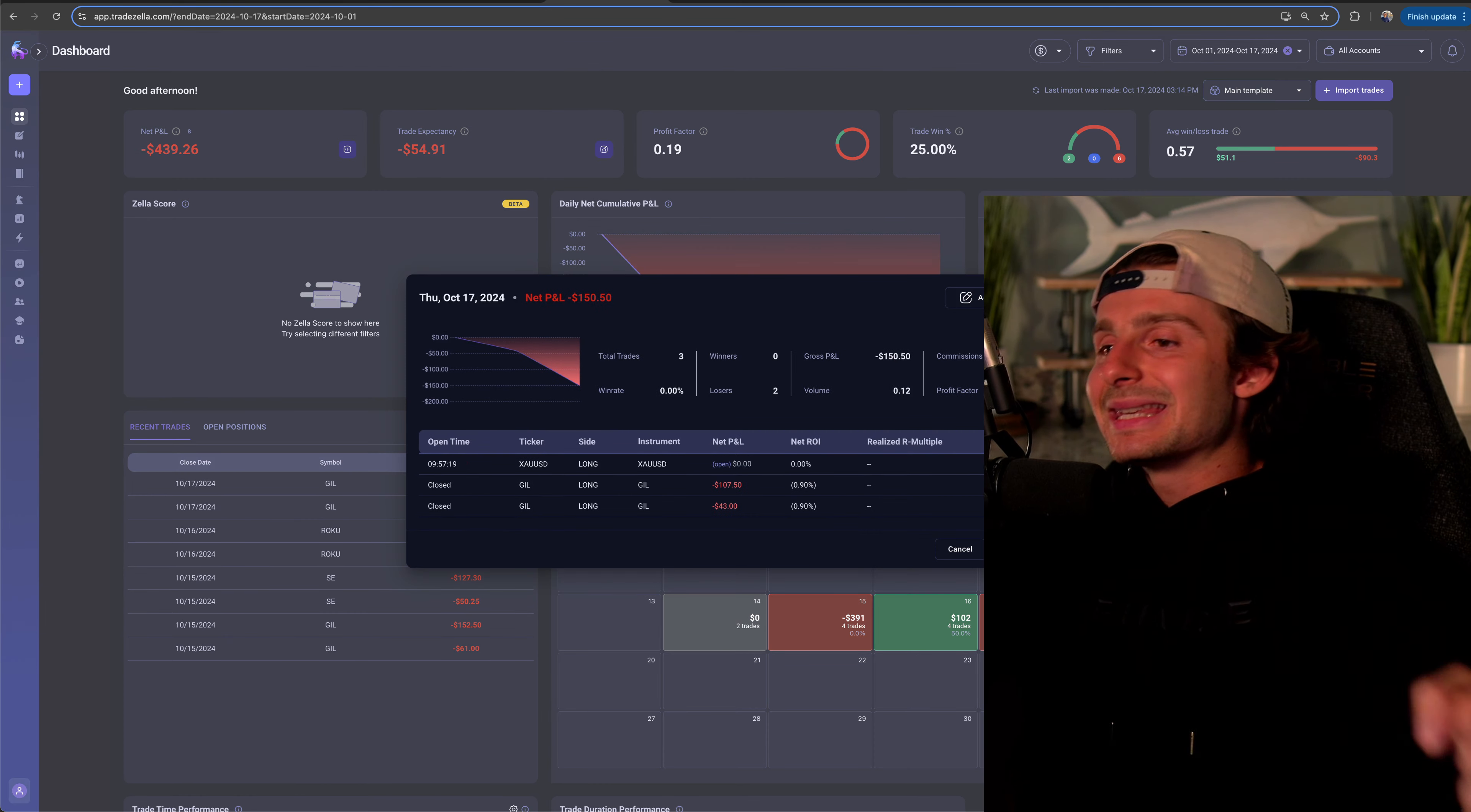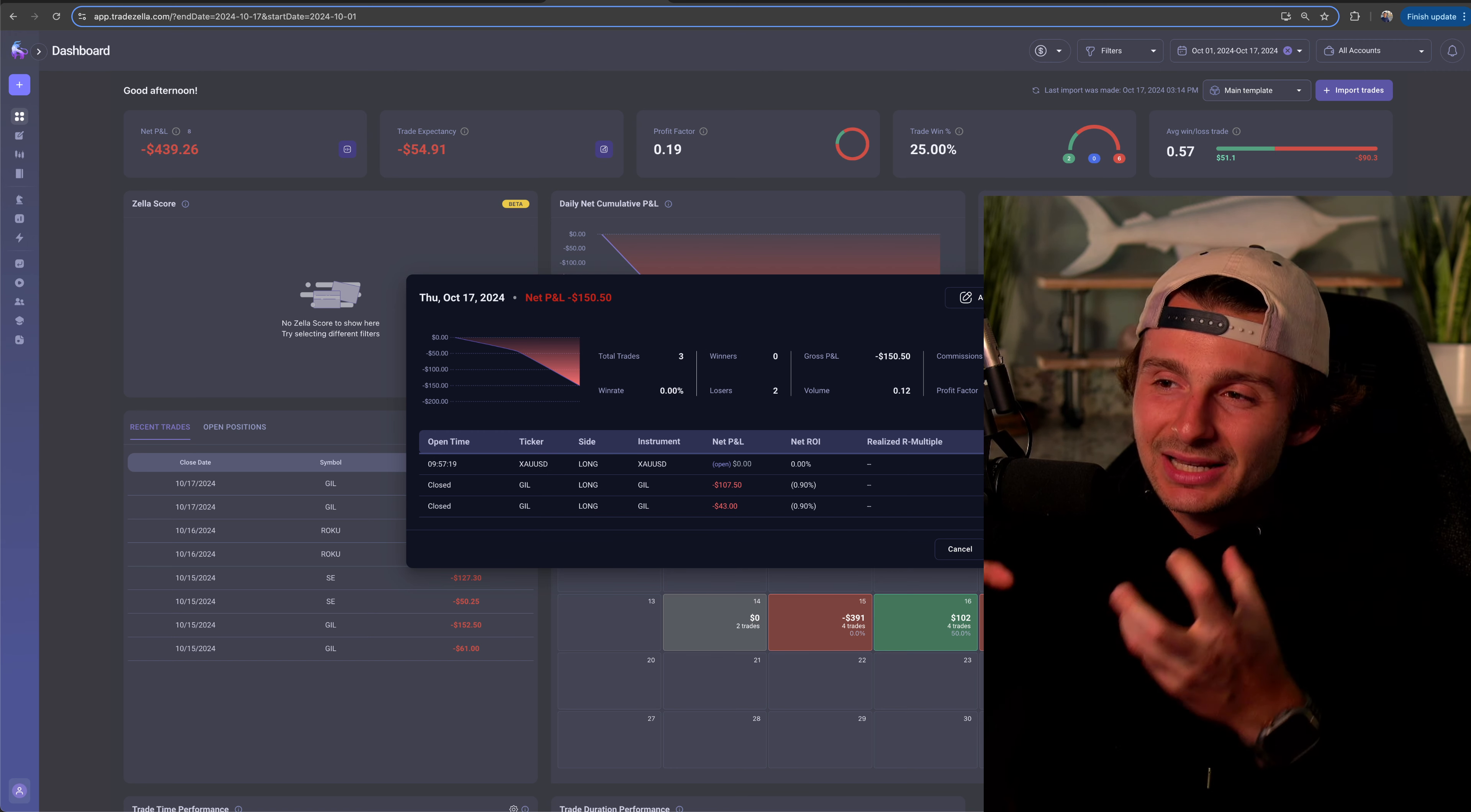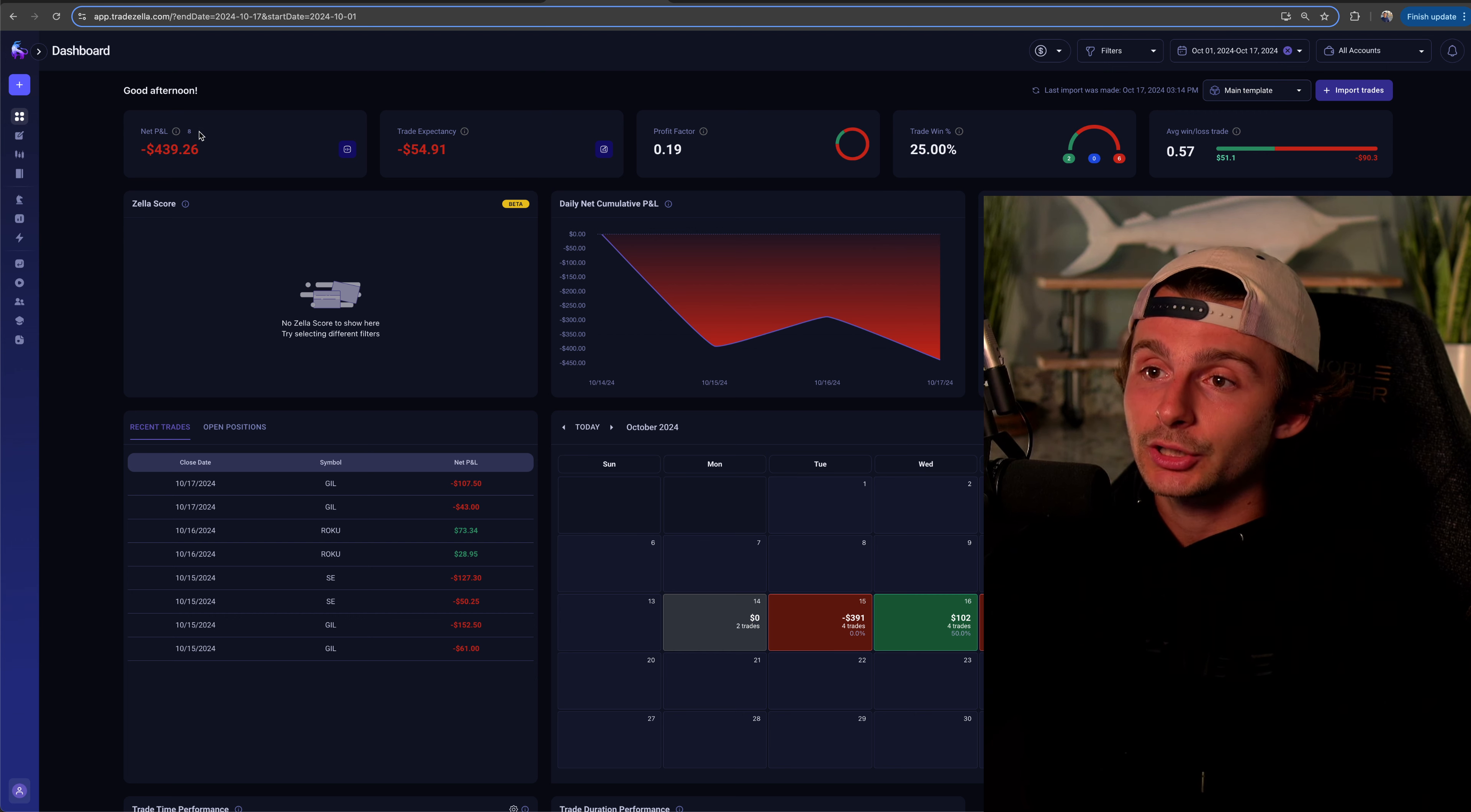$151 bucks, not the end of the world, but probably could have avoided it in the first place. You know what I'm saying? So it's like these little things that I'm kind of like, that are kind of eating away at me because I haven't traded very much.